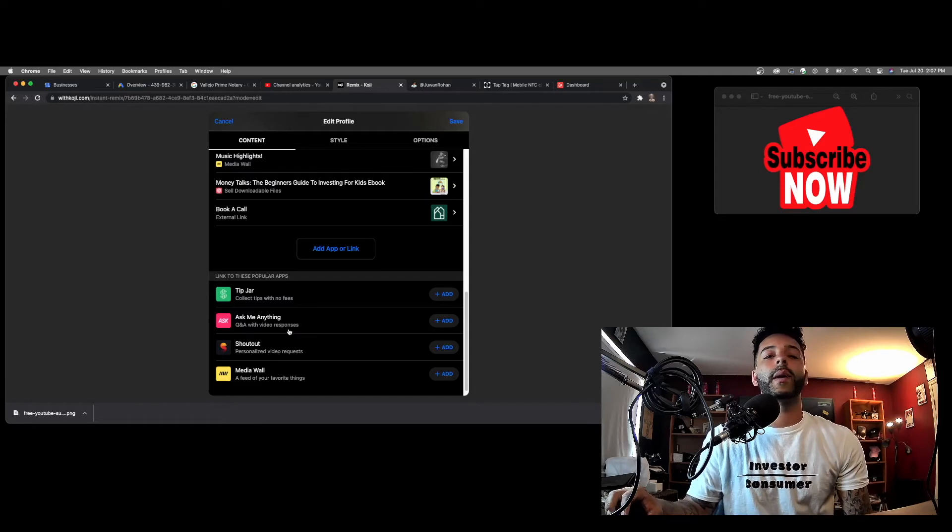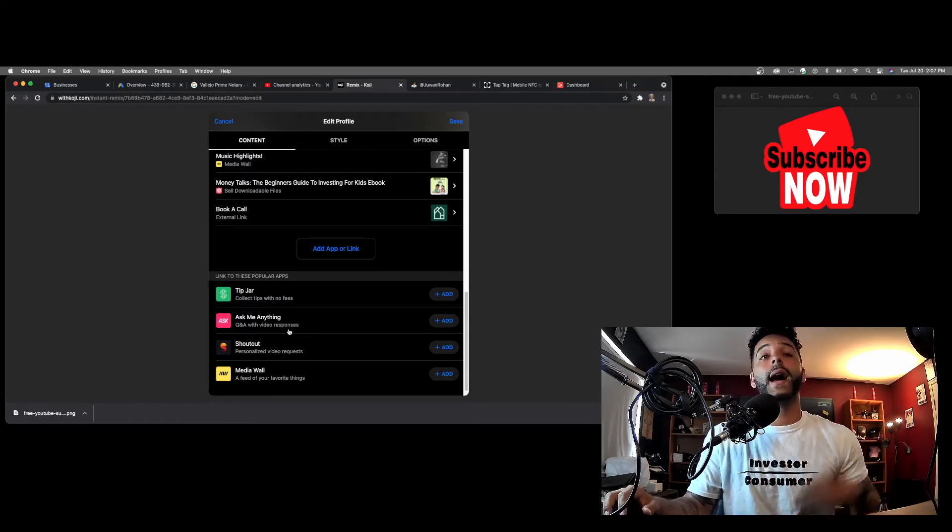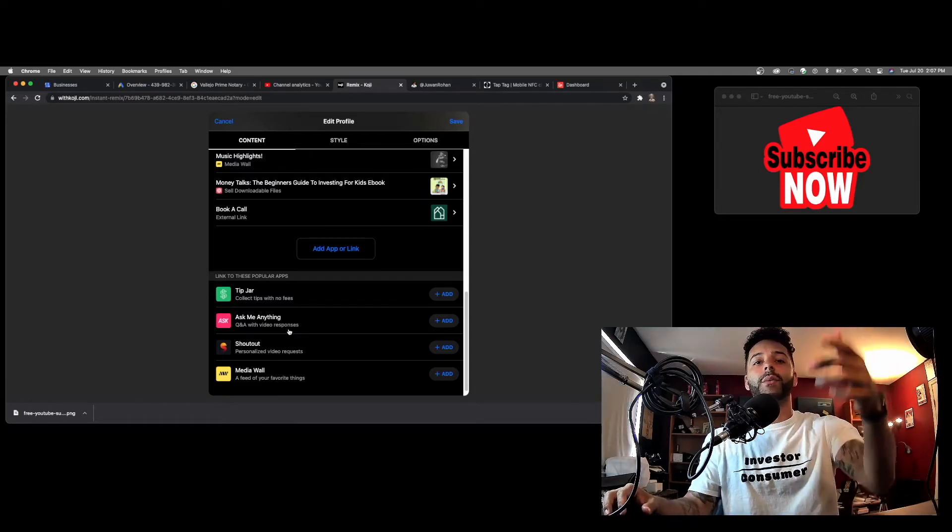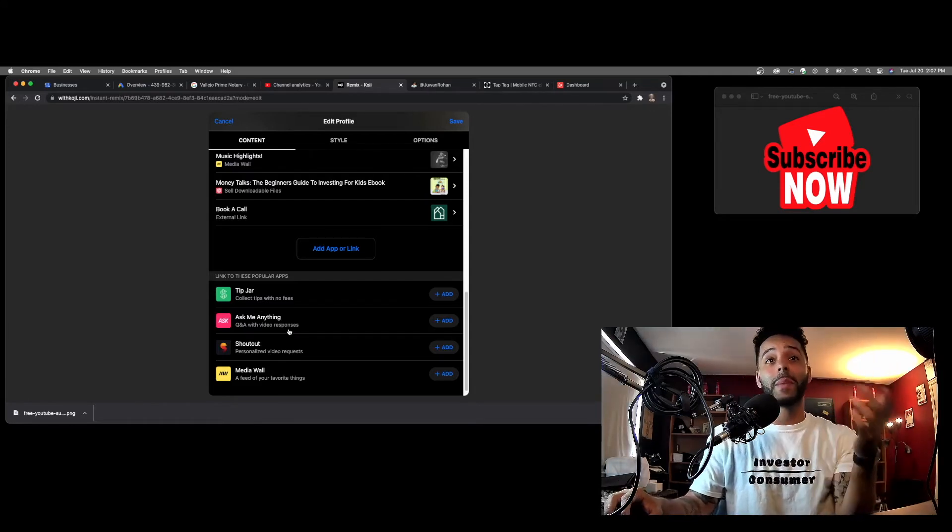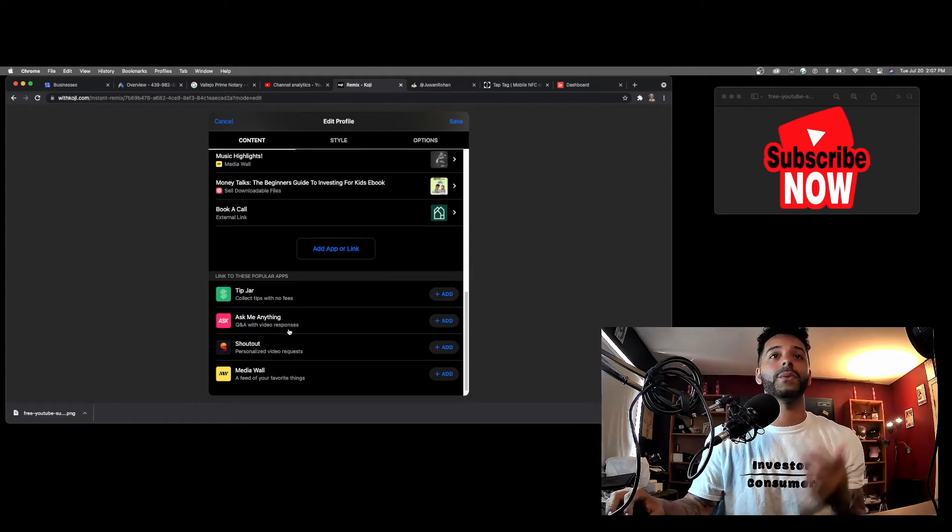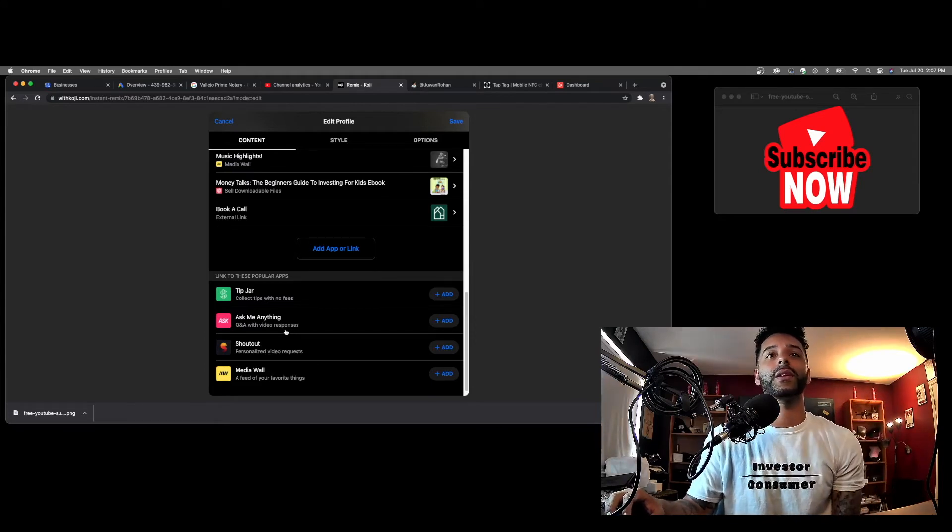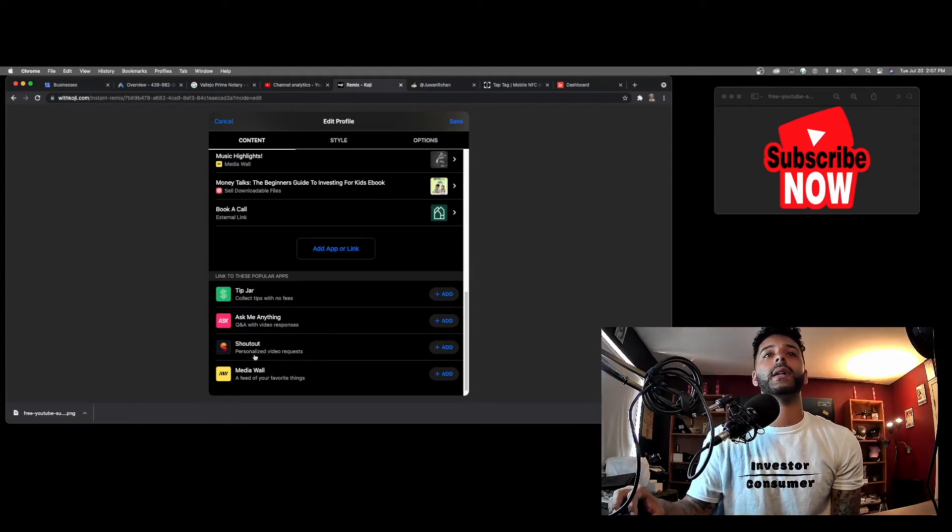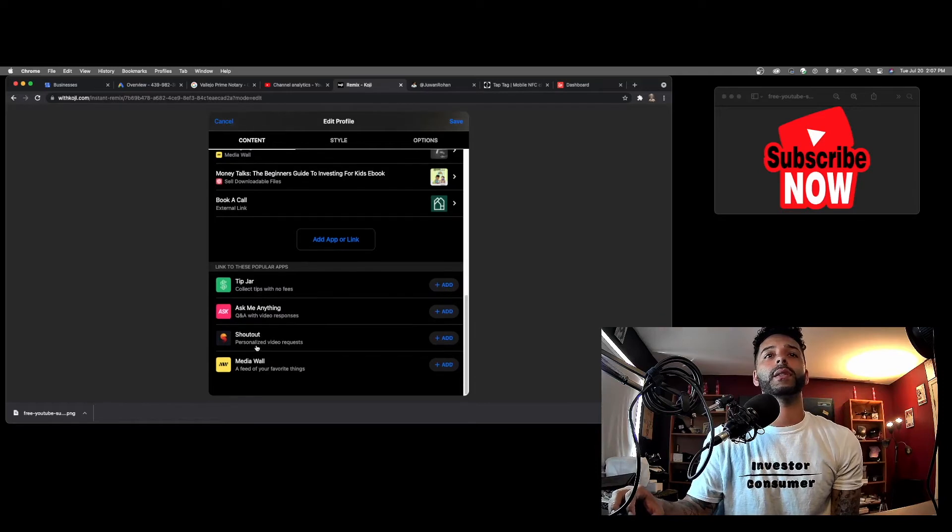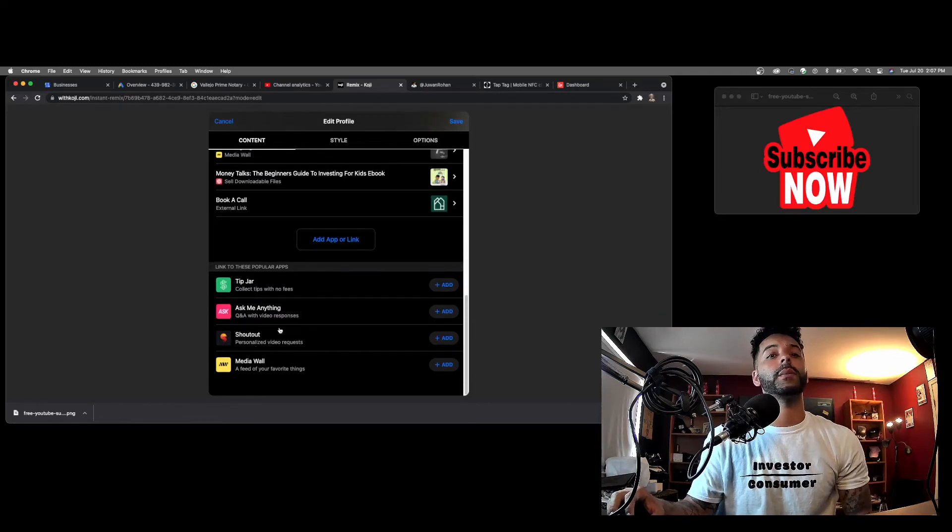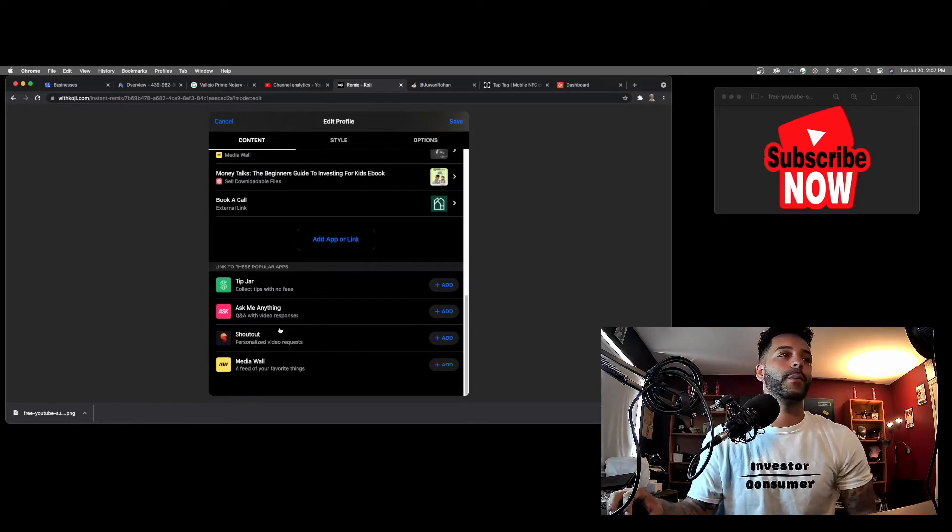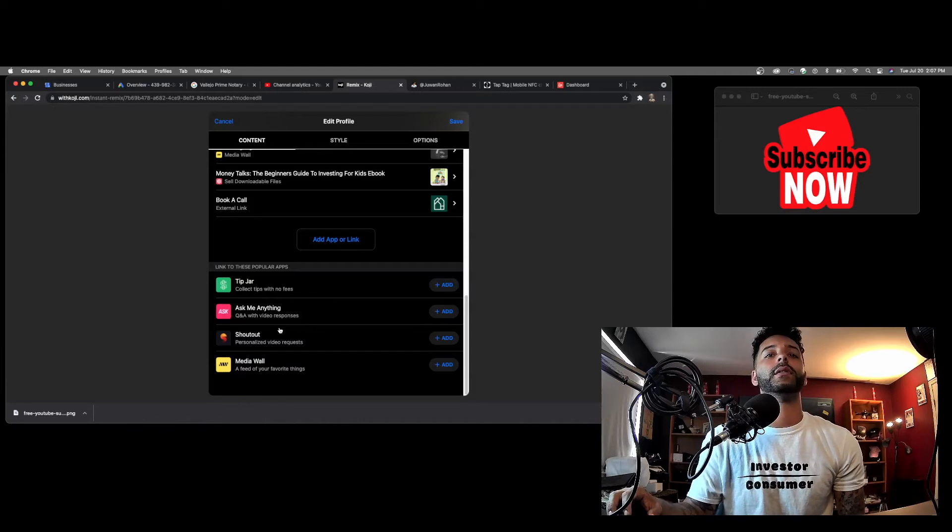And they could pay for that too, so that's super dope. Personalized video requests, these are like shoutouts. If someone's like, 'Hey, can you do a shout out for my girlfriend for her birthday, blah blah blah,' they can pay you to do that. That's super dope.